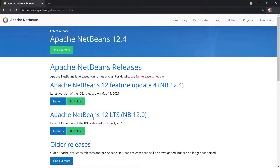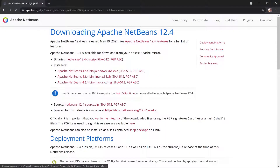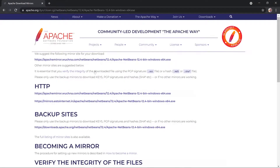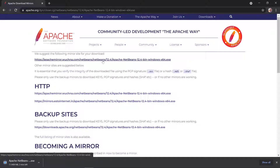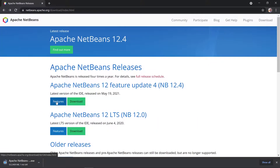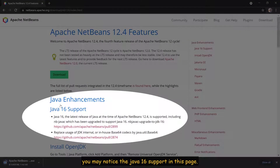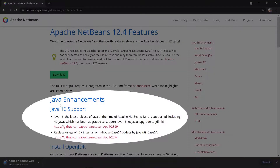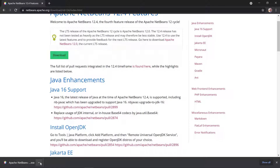Visit the Apache NetBeans website and download version 12.4. You may notice the Java 16 support on this page. Run the installer file and follow the installation process.